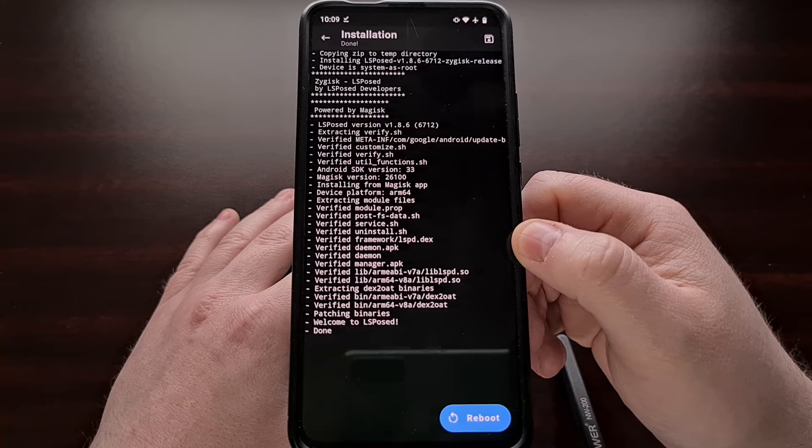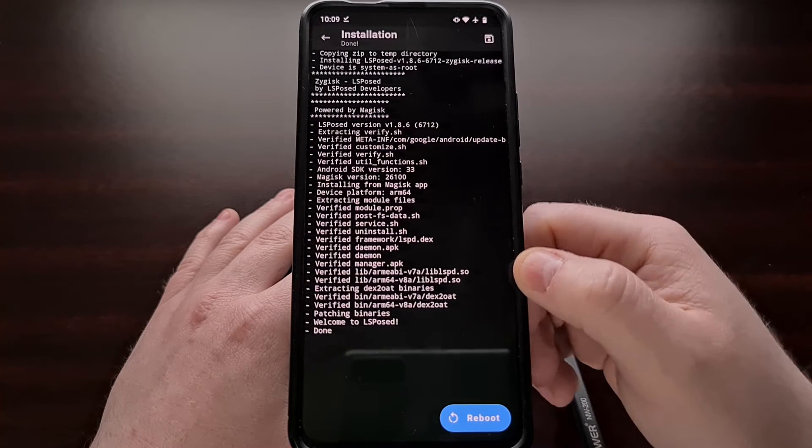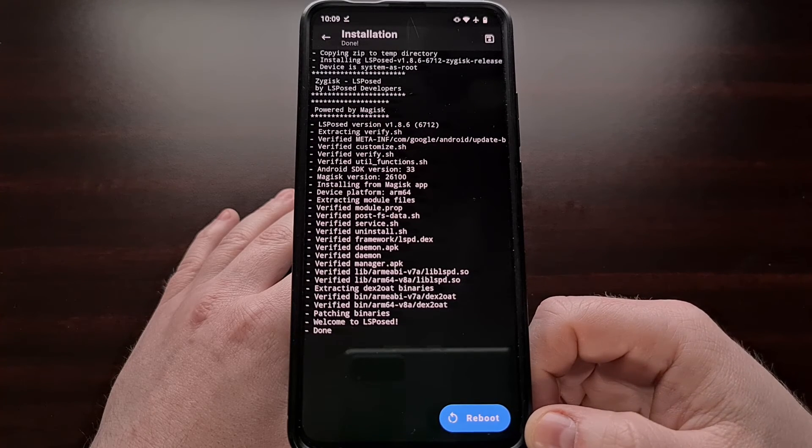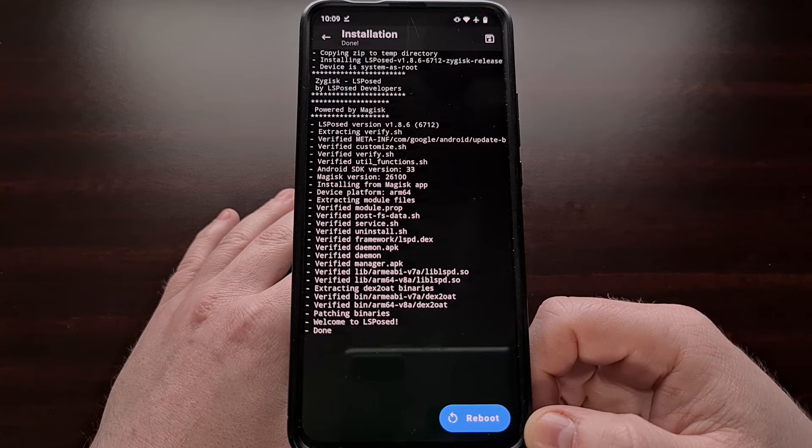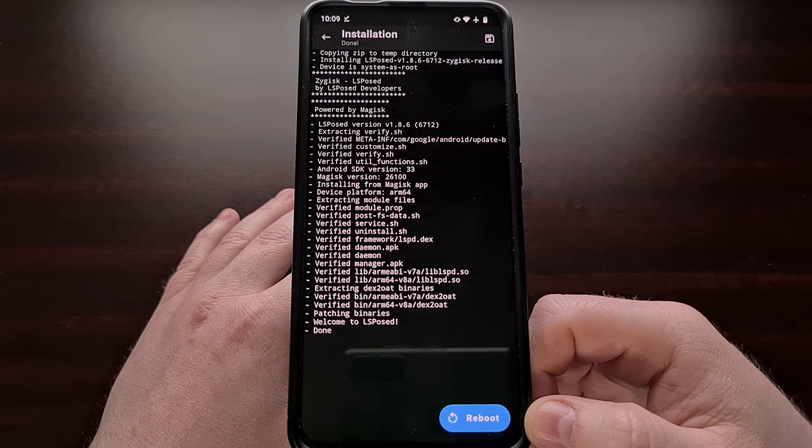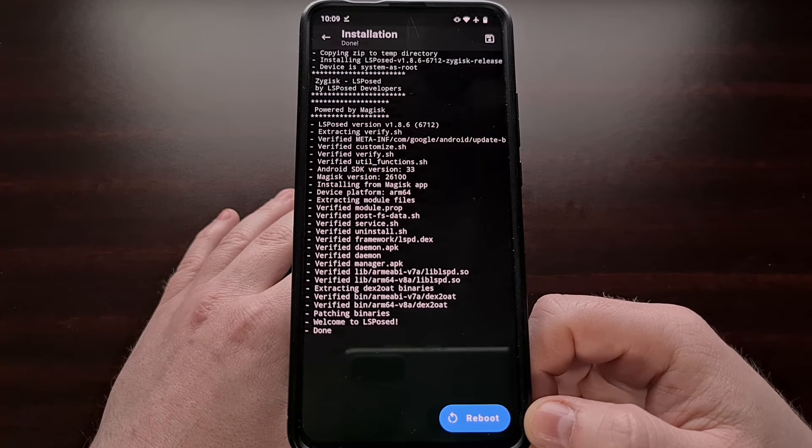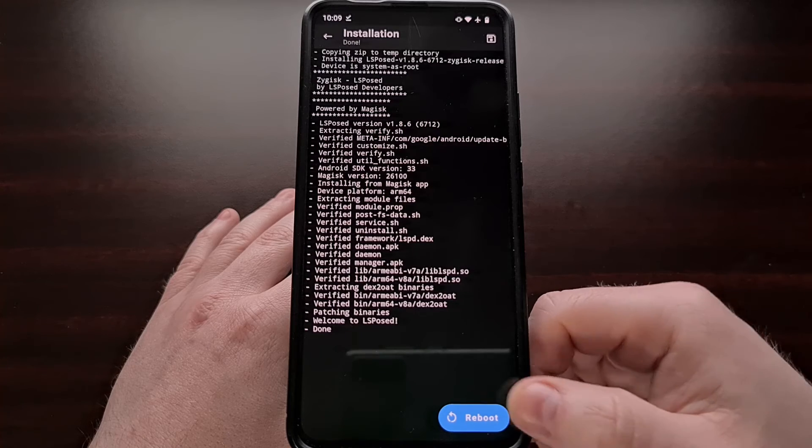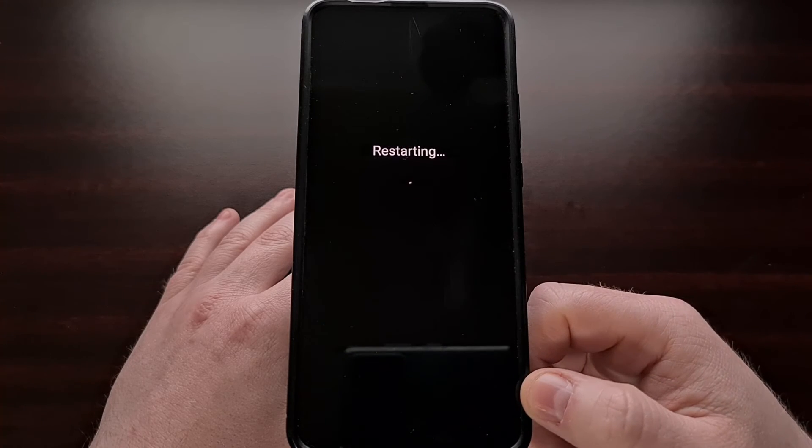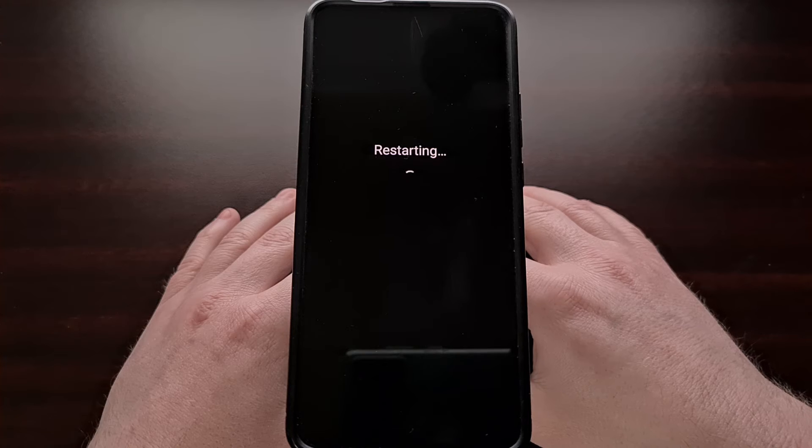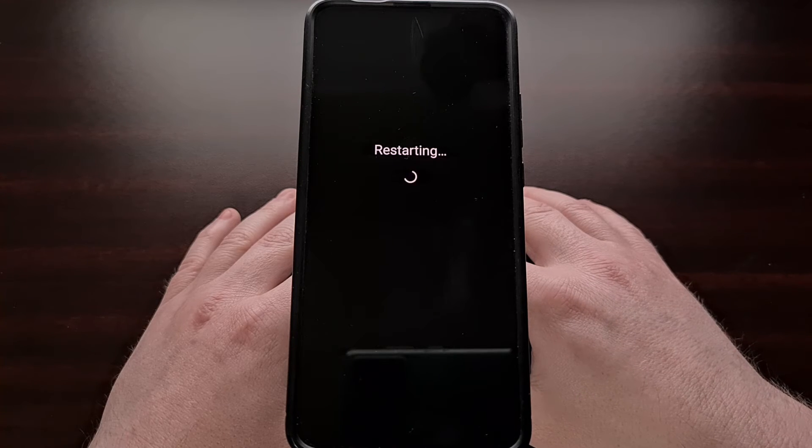With this module installed, you should see a blue reboot button down at the bottom right corner. This is required in order to actually activate the module. So let's go ahead and tap on that reboot button and now let's wait for our smartphone or tablet to restart.